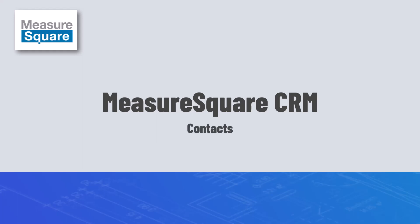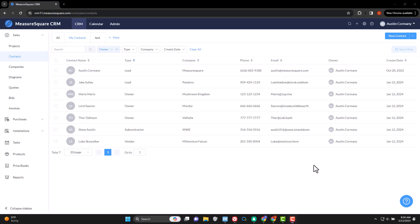Hey guys, Austin with MeasureSquare here, and in today's video, we will be covering the different tools and functions within the contacts section of our new CRM system.